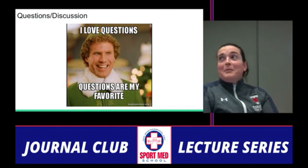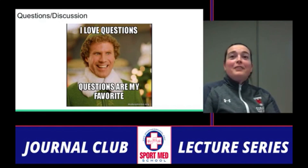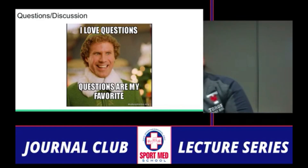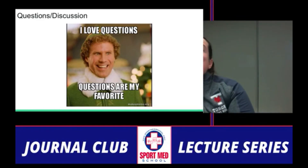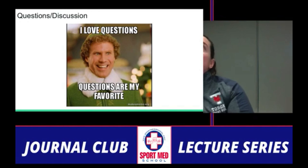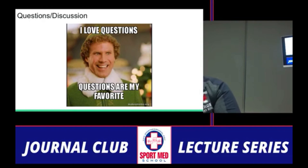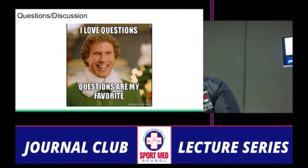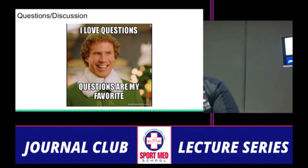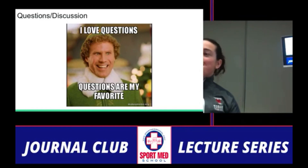Any questions or comments? One question was about how often to mobilize the talocrural joint. Even in patients with difficulty weight-bearing, the preference would be for crutches and protected weight-bearing. Thank you all for coming.